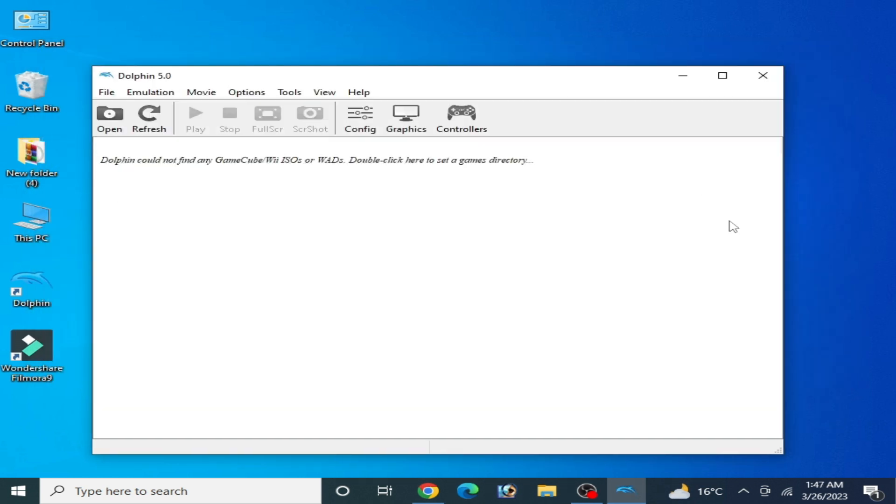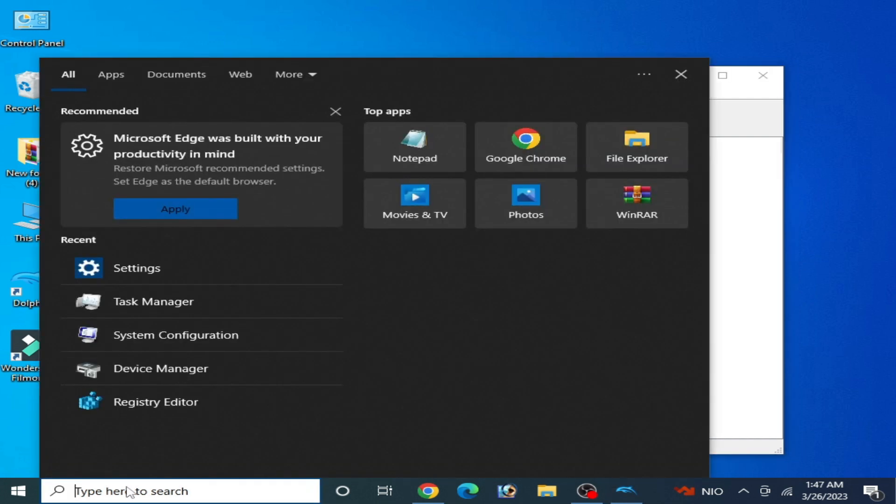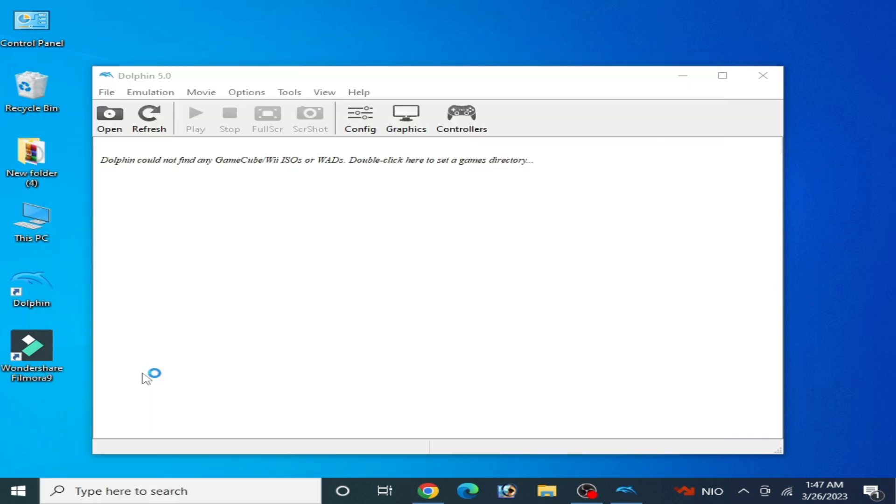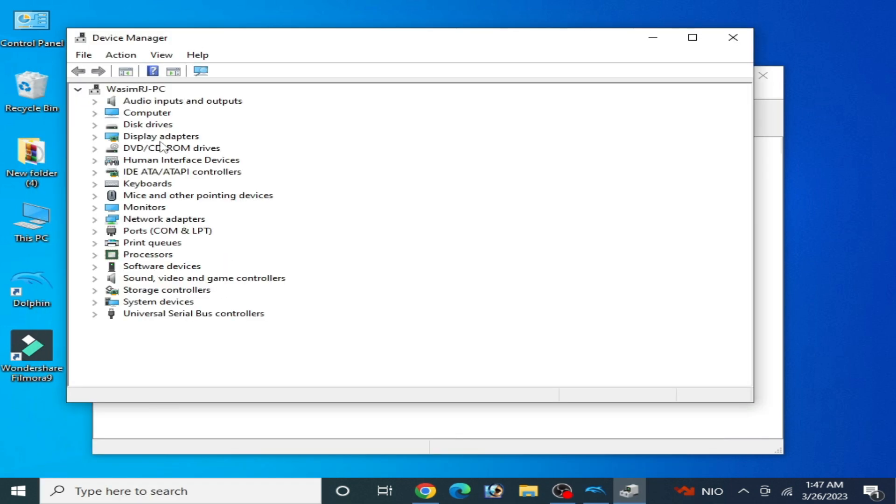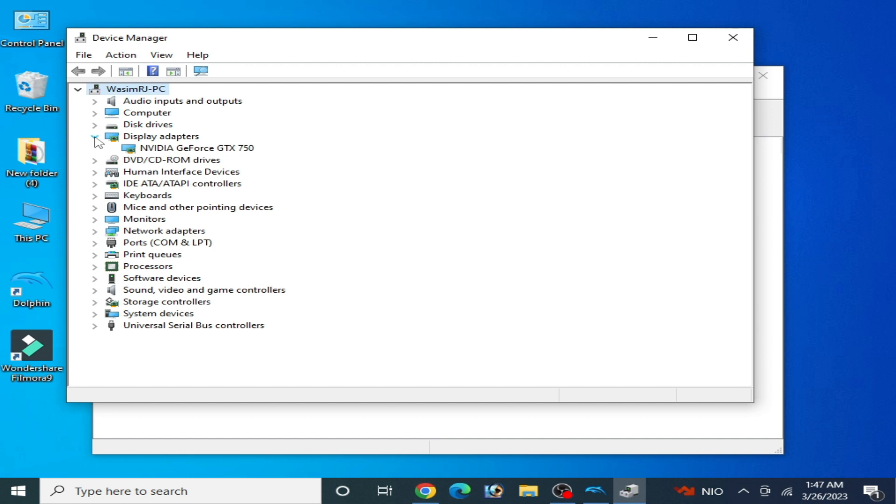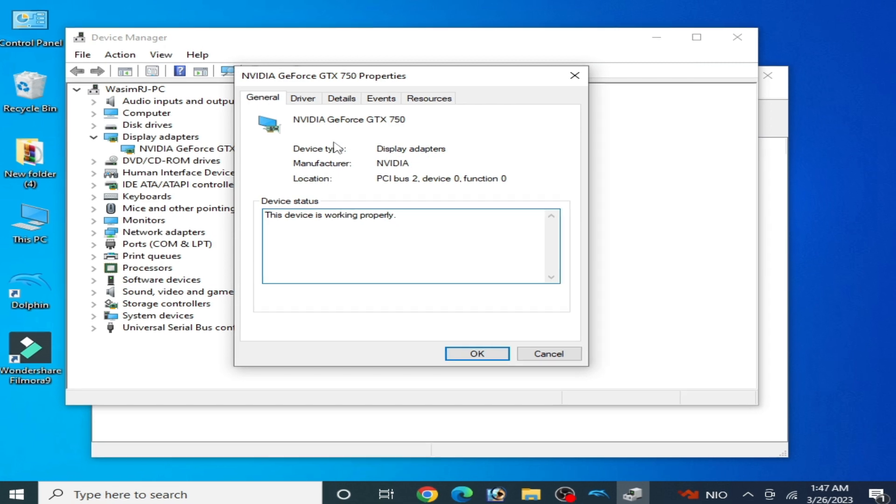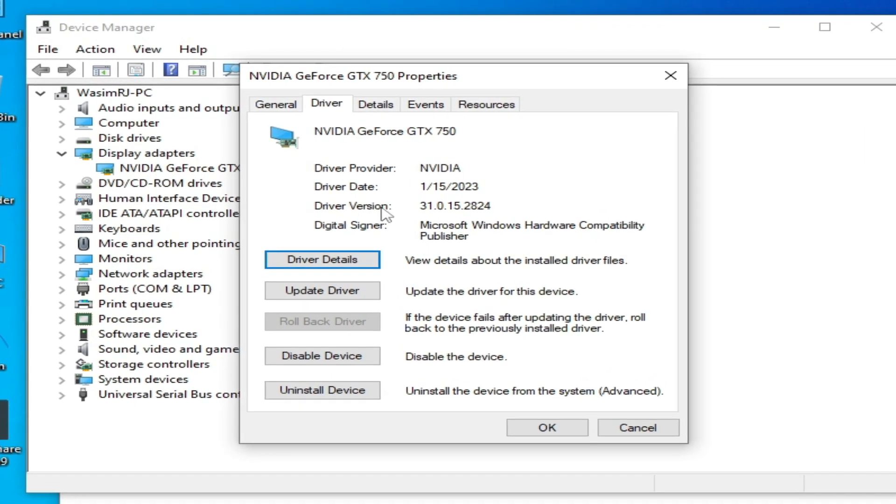If you want more settings for your Dolphin emulator, go to the search bar on your Windows and type Device Manager. Go to Device Manager and go to Display Adapter. Now right click and go to Properties, go to Drivers.